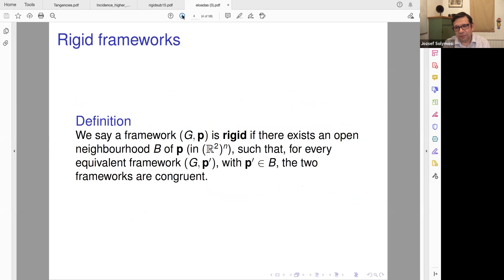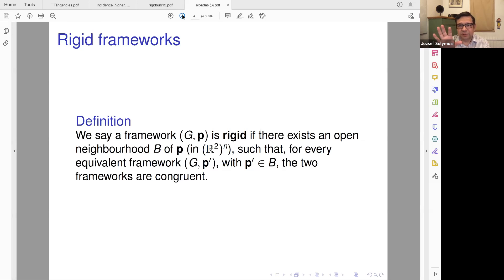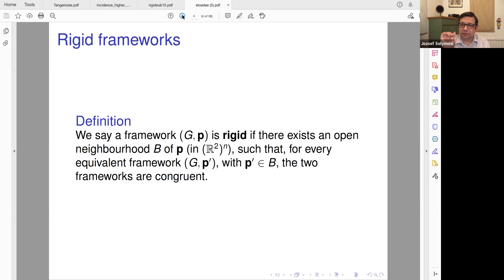Rigidity: you probably learned rigidity and have several notions for it. When do we say a framework is rigid? I say that a particular embedding of a framework is rigid if there is a small neighborhood such that if you find another realization in this neighborhood, then there is a rigid motion which moves one to the other. So locally, there is no movement other than Euclidean movements.